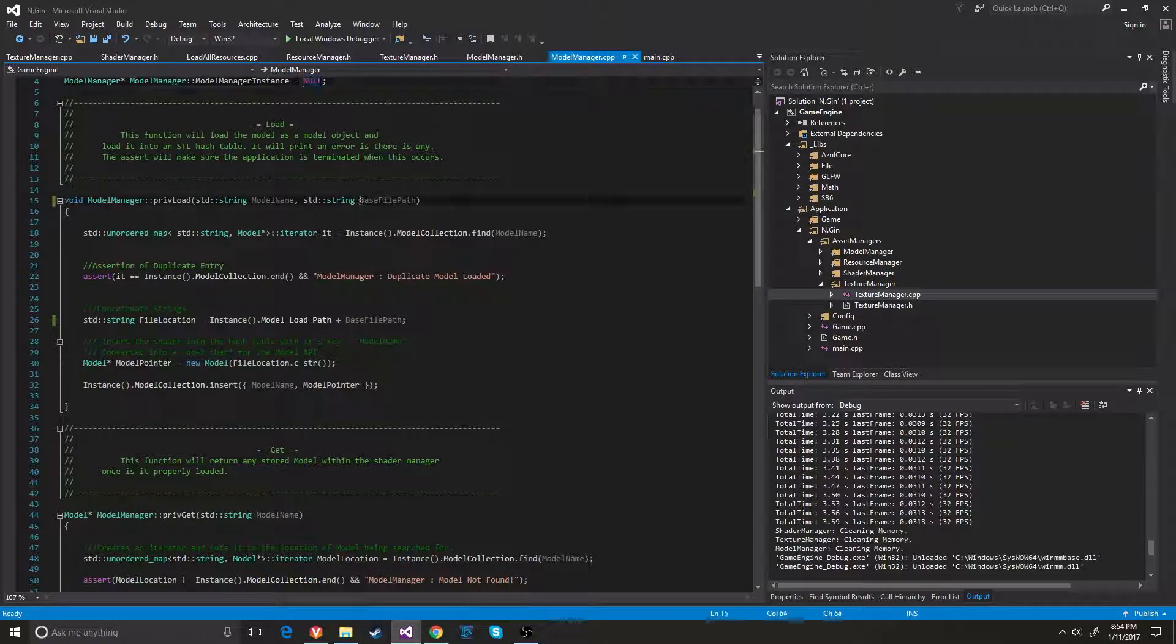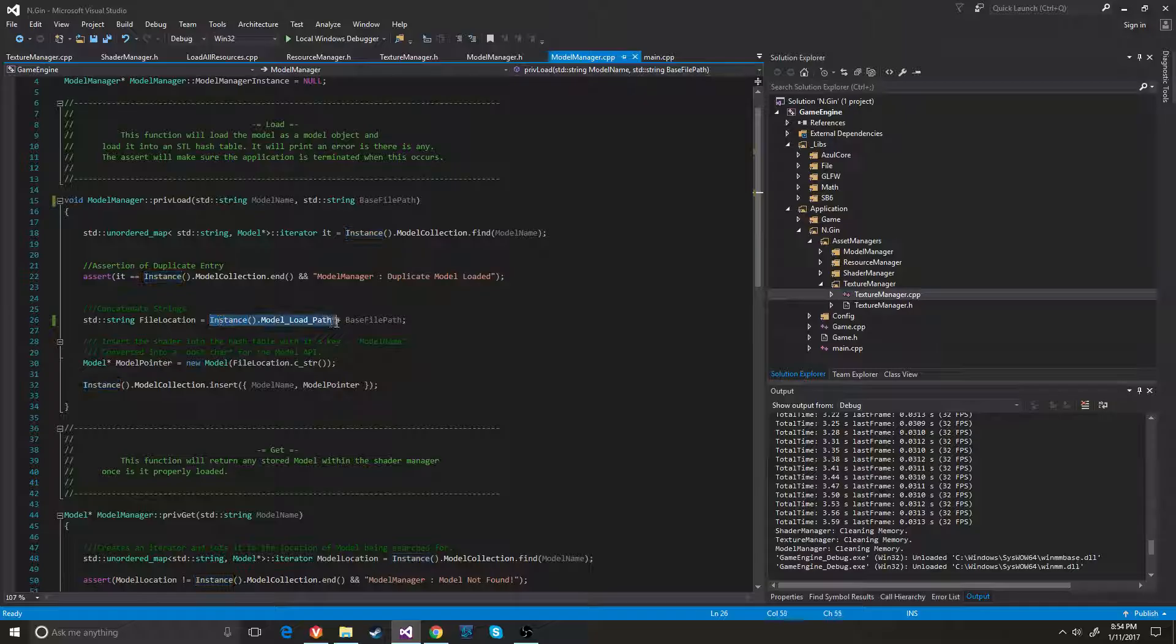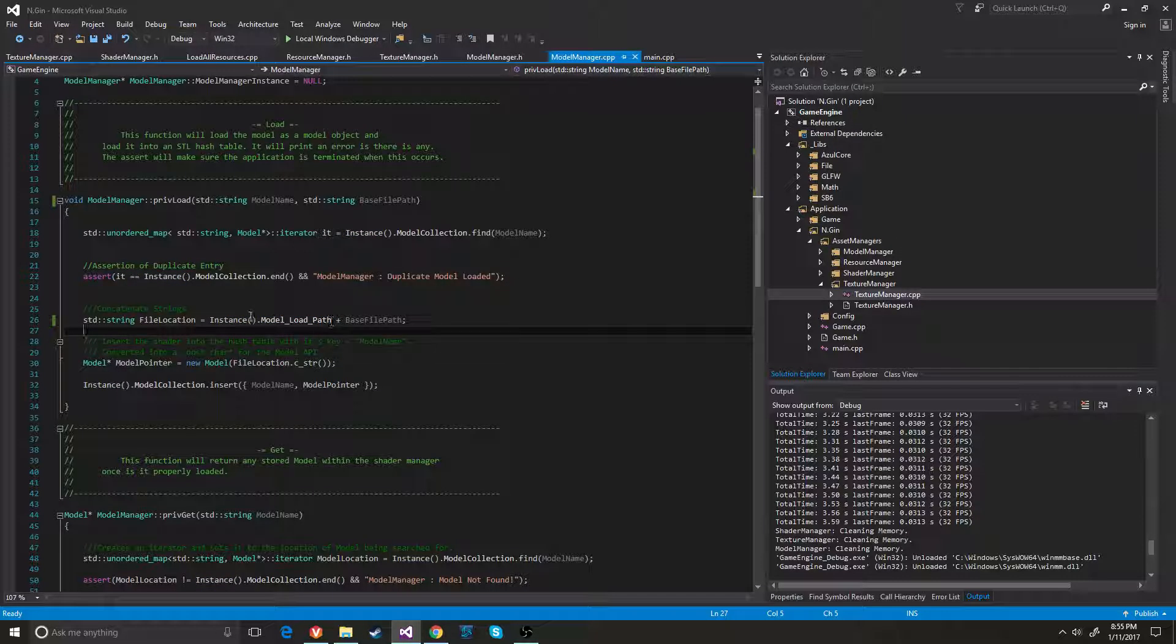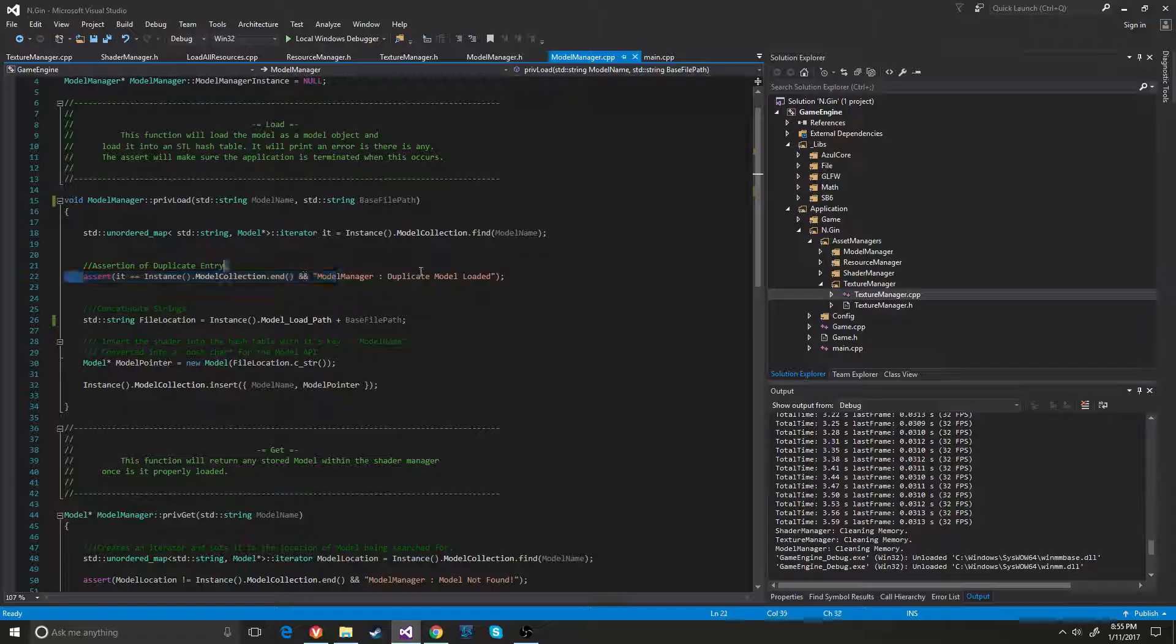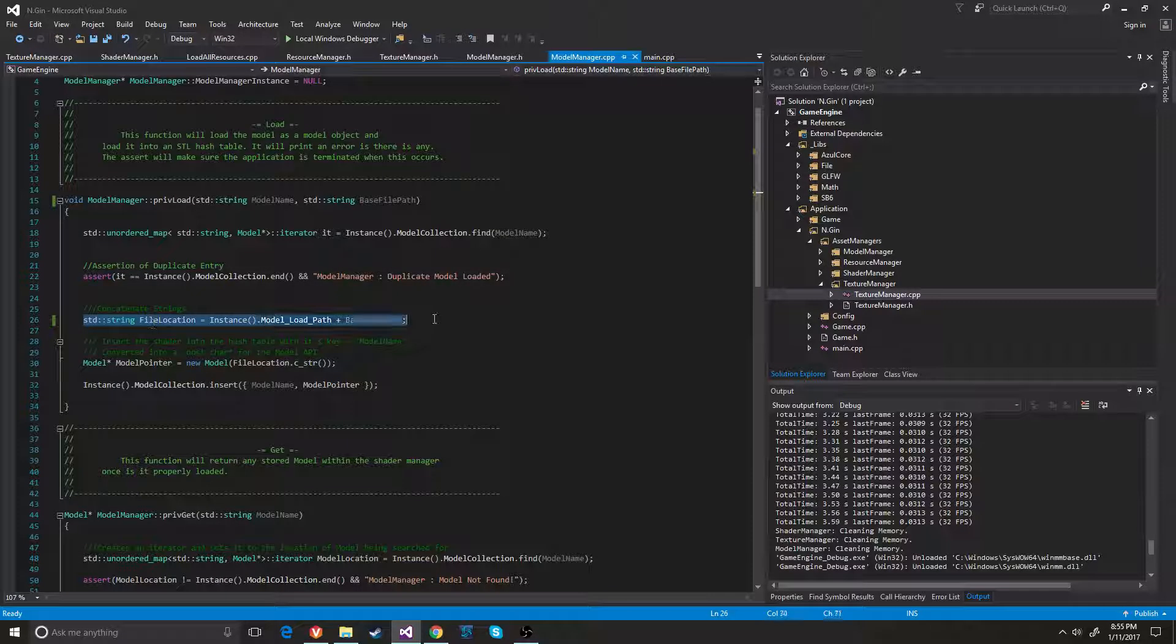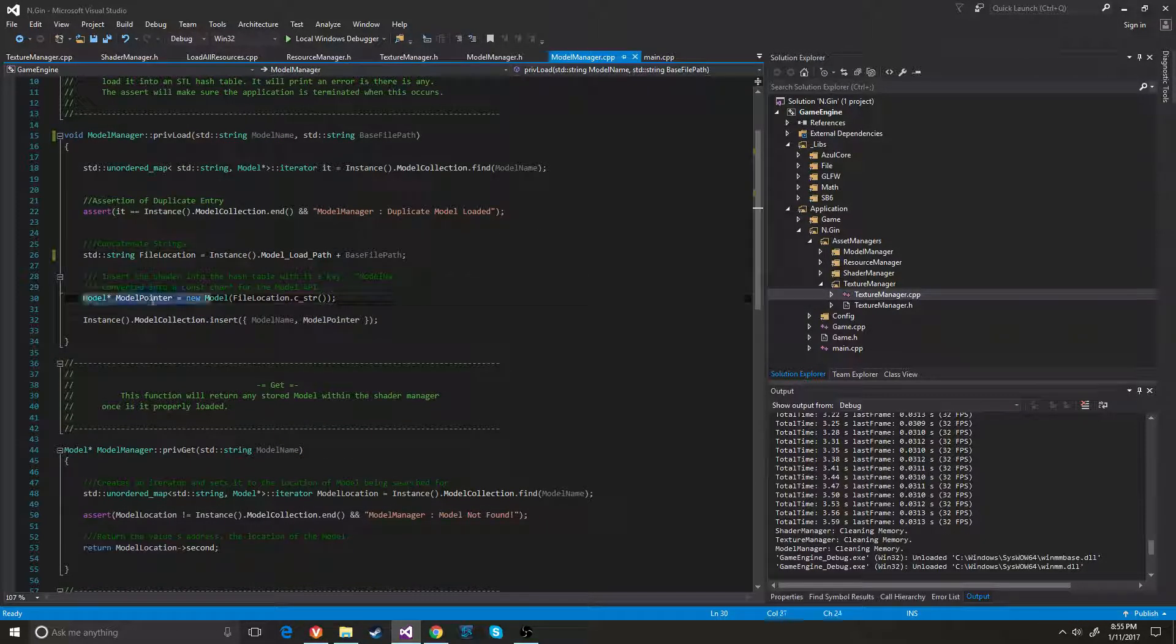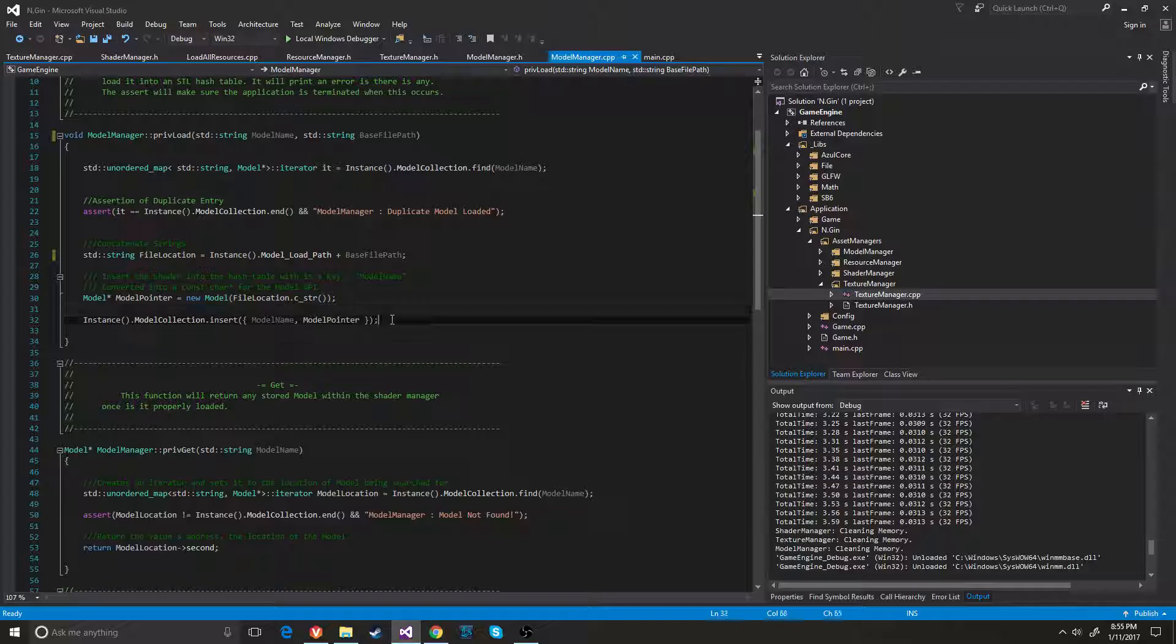I changed the path to base file path name so that nobody gets confused with the actual folder path that it's in as well. It goes ahead and it asserts to see if it has already put that model in there. It concatenates the string, converts it to a pointer, makes a new one, and then inserts it into the map.